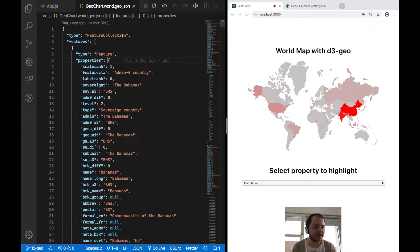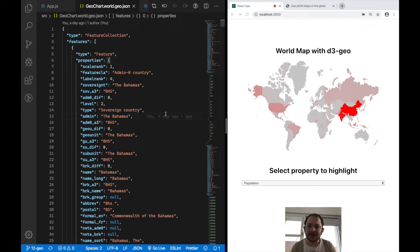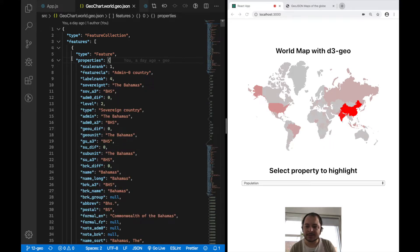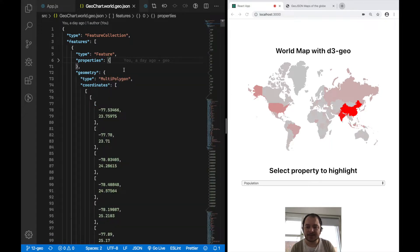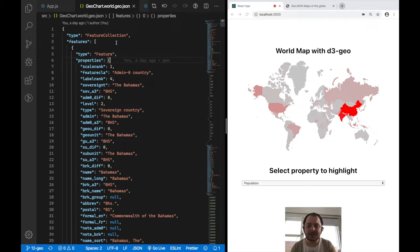This JSON file is a very special type called GeoJSON that D3 uses to render these countries. Each country is defined as a feature in this GeoJSON file, and each feature has a properties object which defines all the different properties of the country like name and population. It also comes with the geometry of the country, which is what D3 uses to render these shapes.